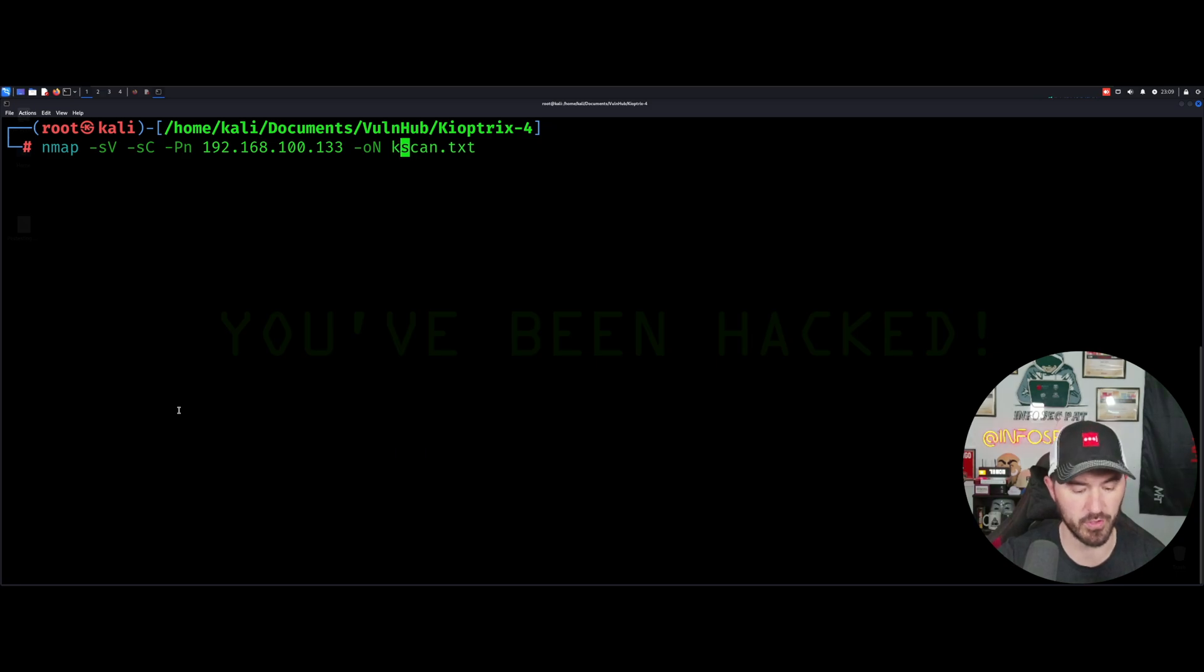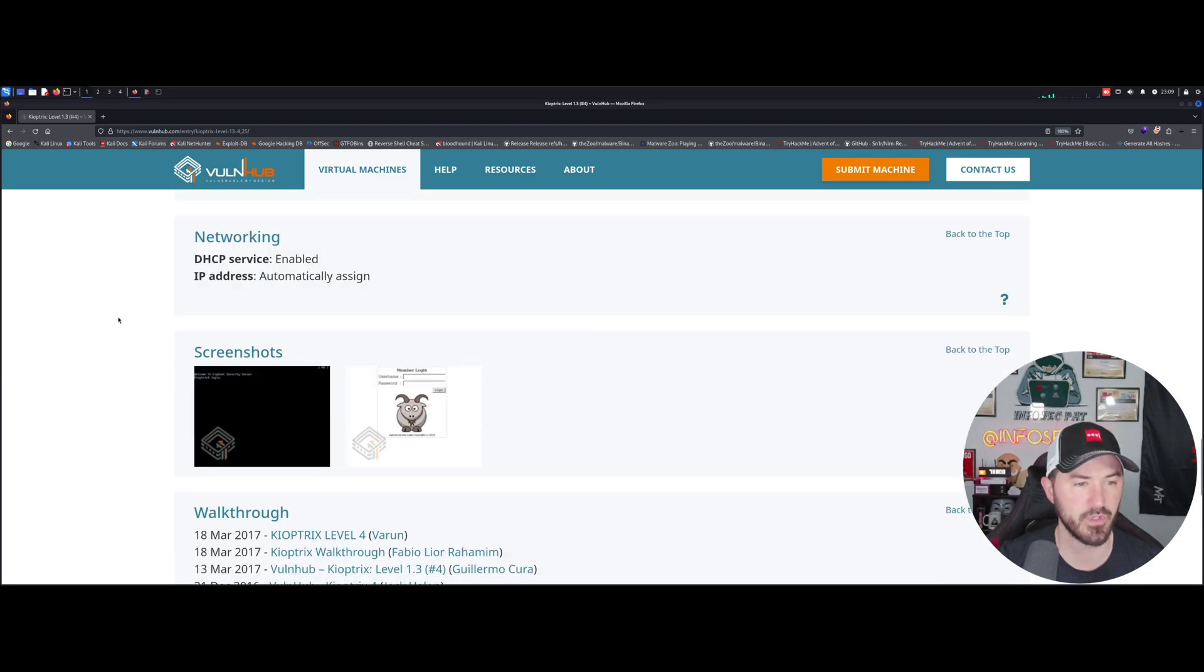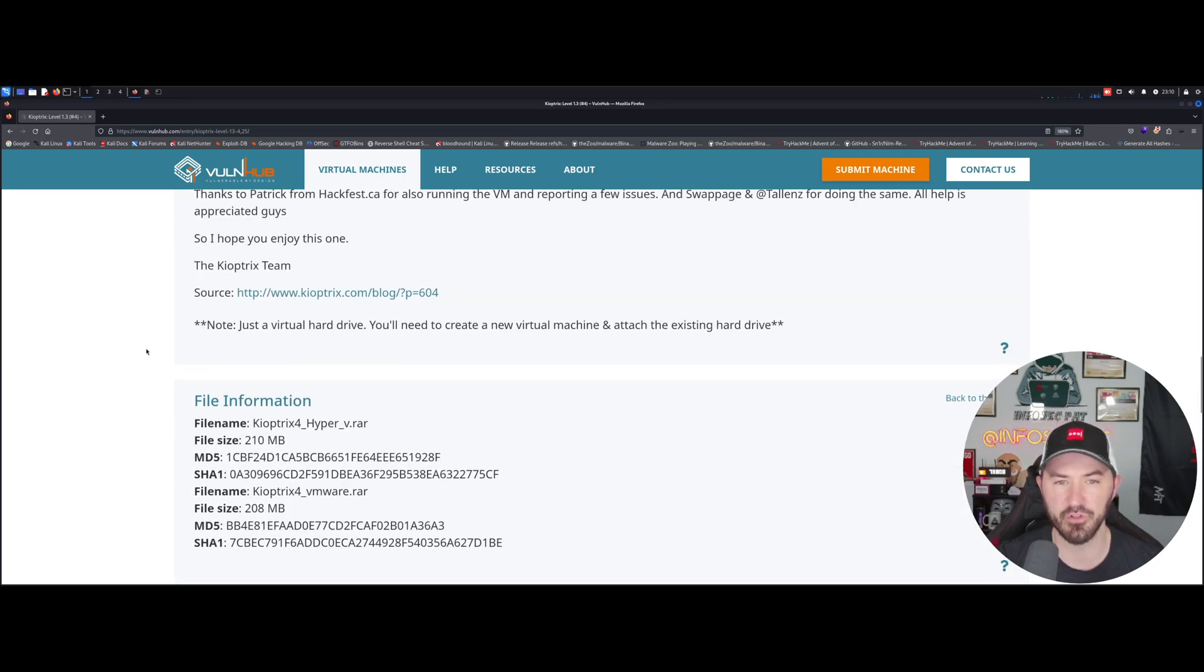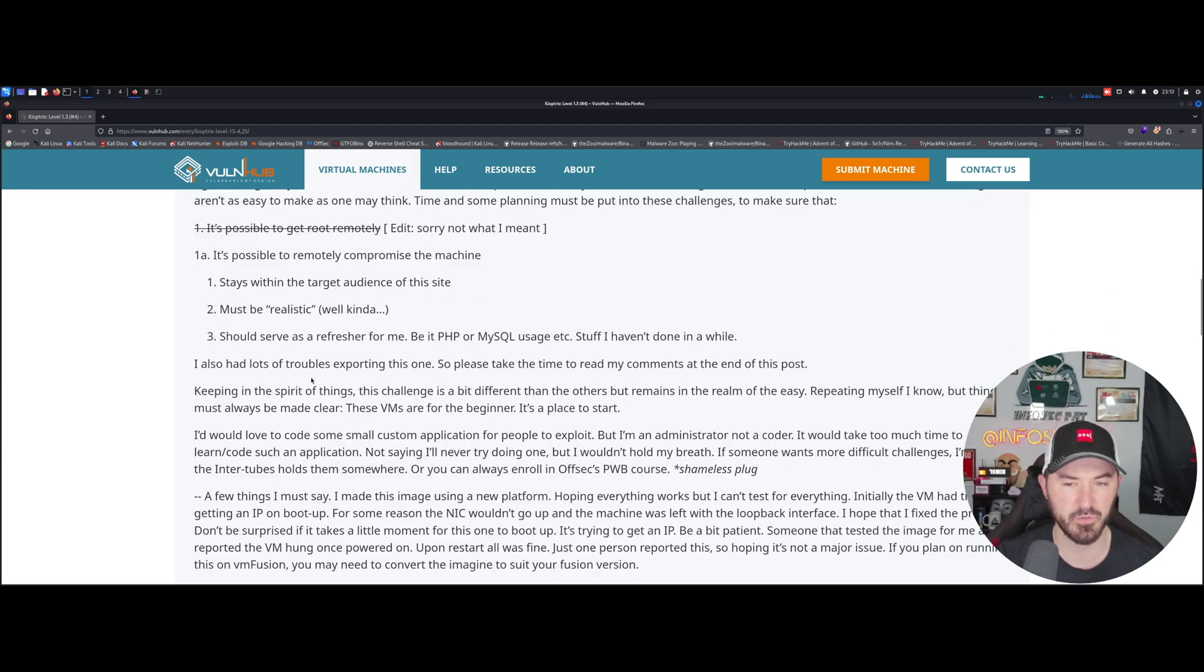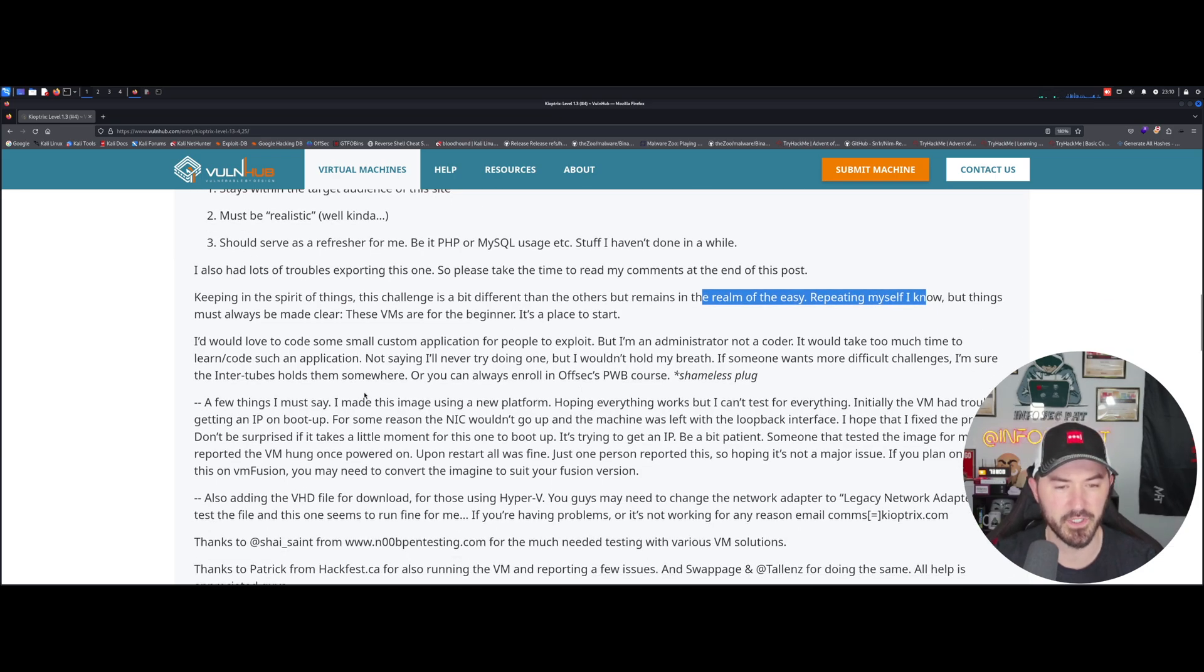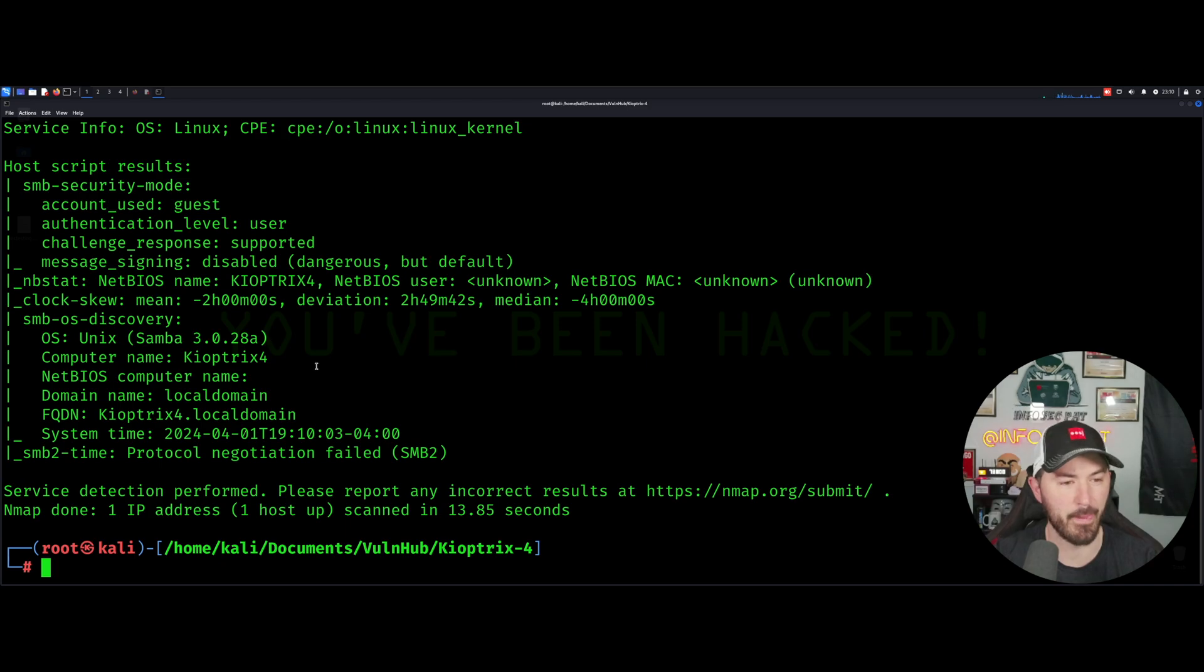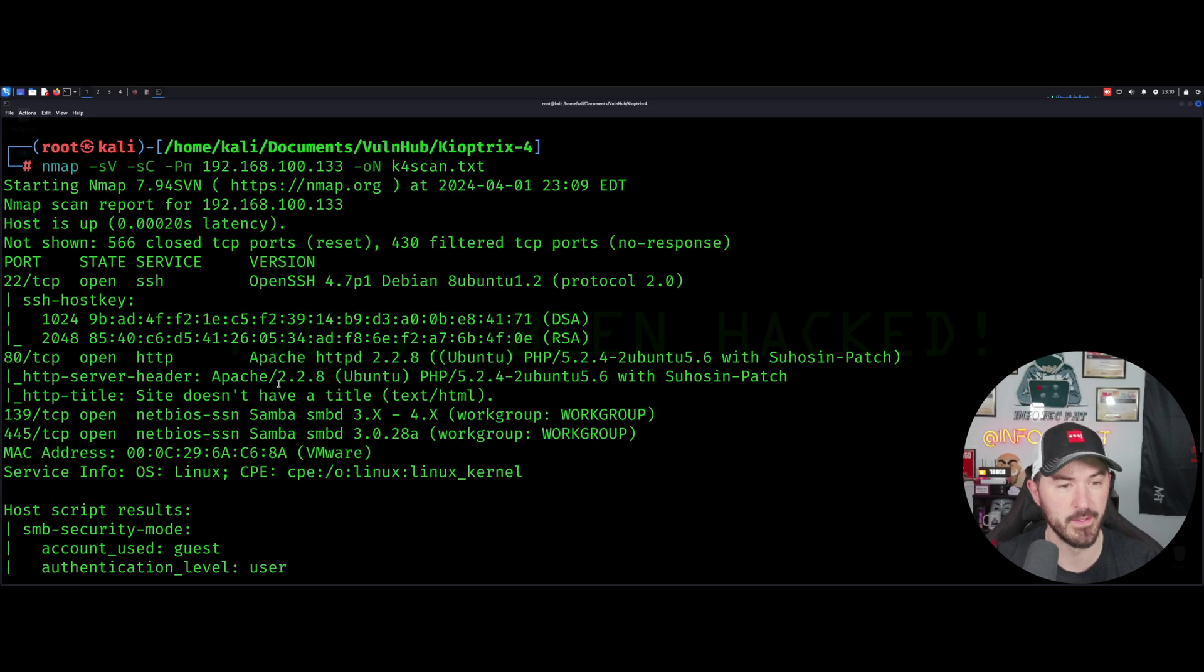What I'm going to do really quick, I want to do an nmap scan. 192.168.100.133 and I want to put K4 scan. Once this is done, what we can do is just continue the process. Let's go back to what this is saying. Doesn't really give you too much about the VM. Let's see how easy it is. Sometimes it's not easy for me. Some of these boxes can throw me through a loop.